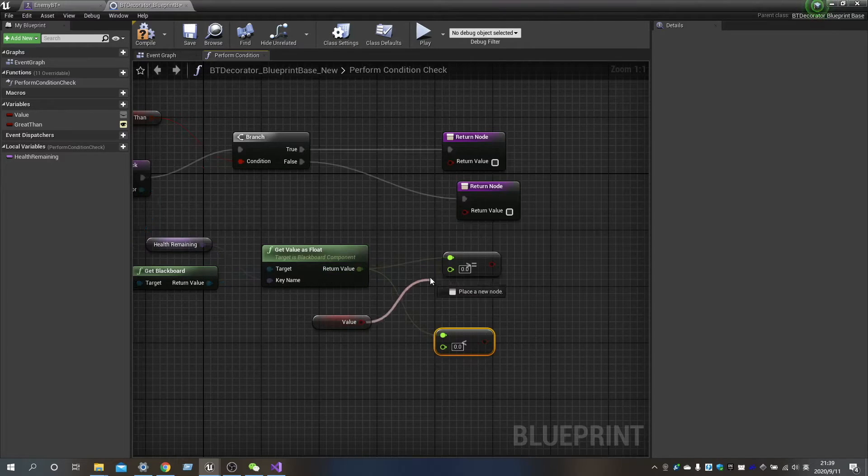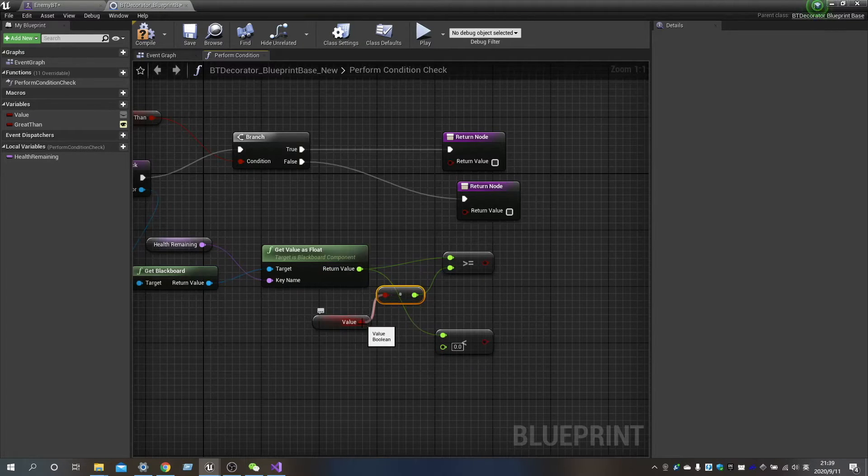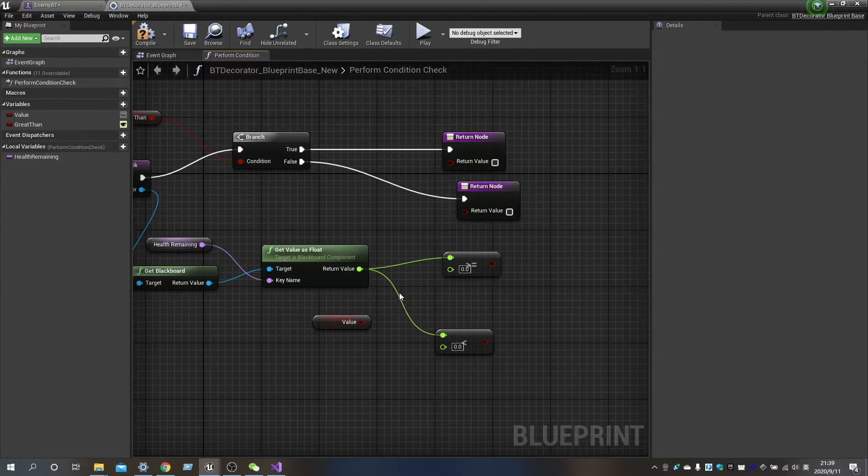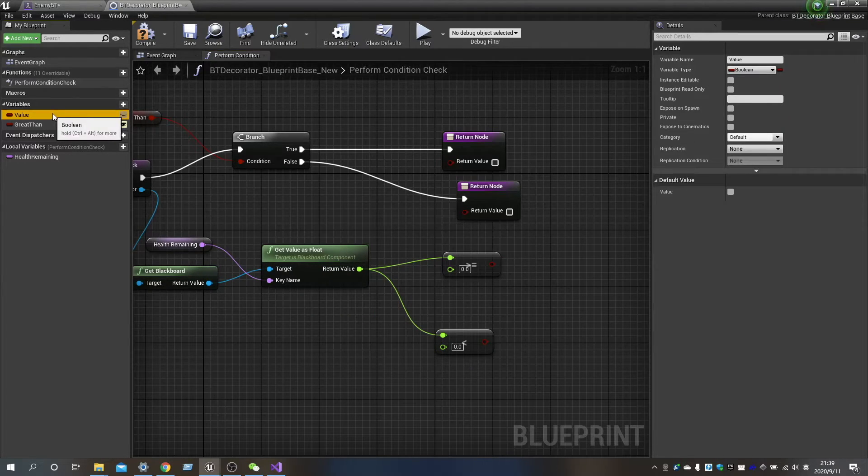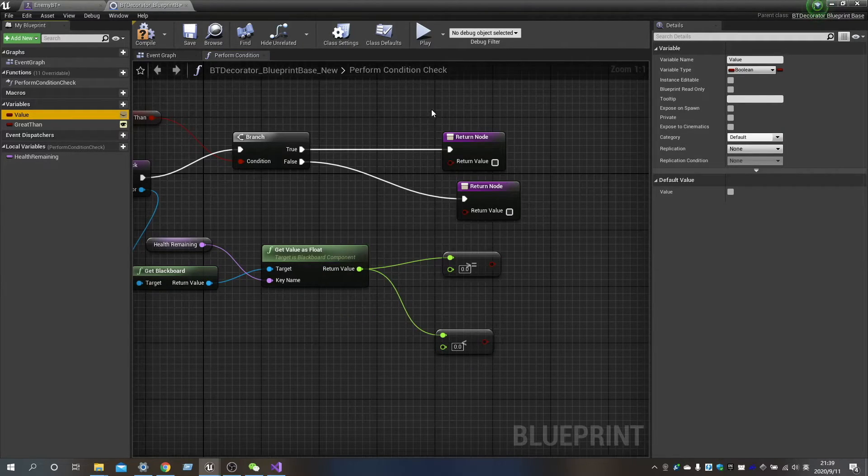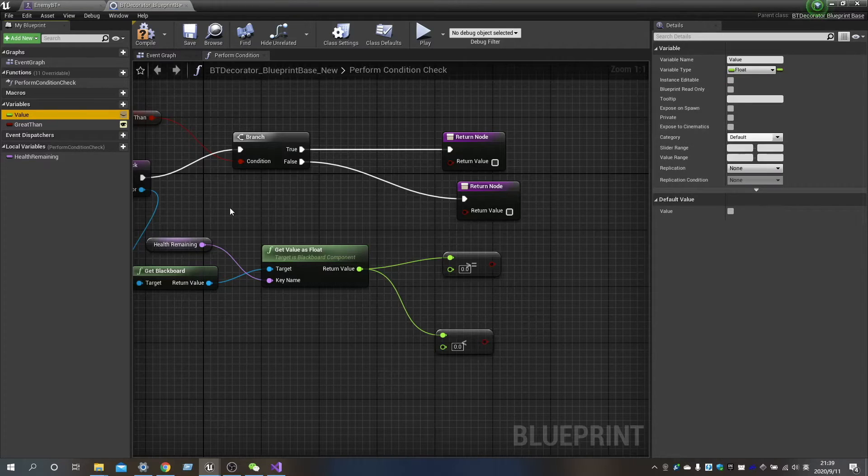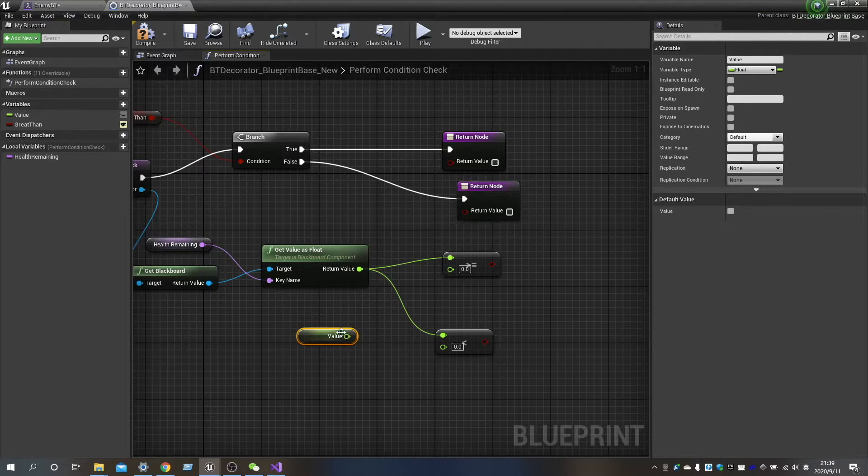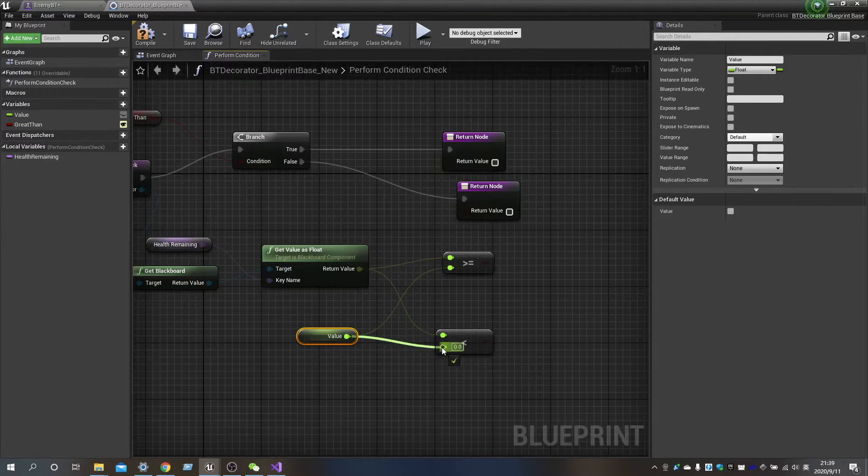After that, we return the value, so that we can detect whether the remaining health of enemy characters can meet the 40% requirement.